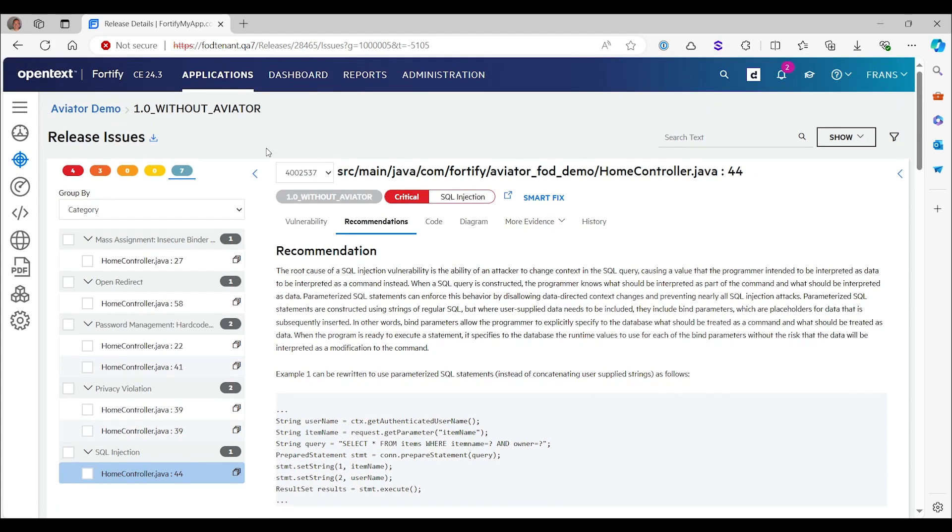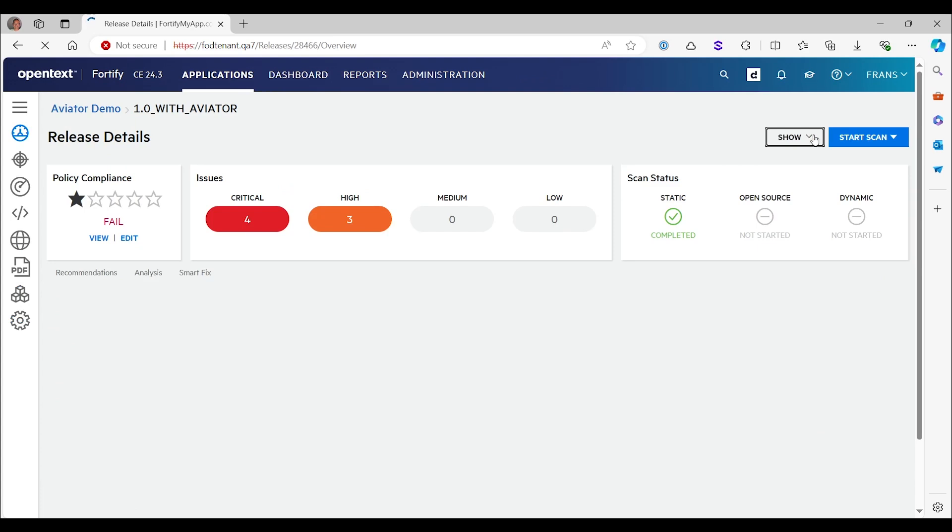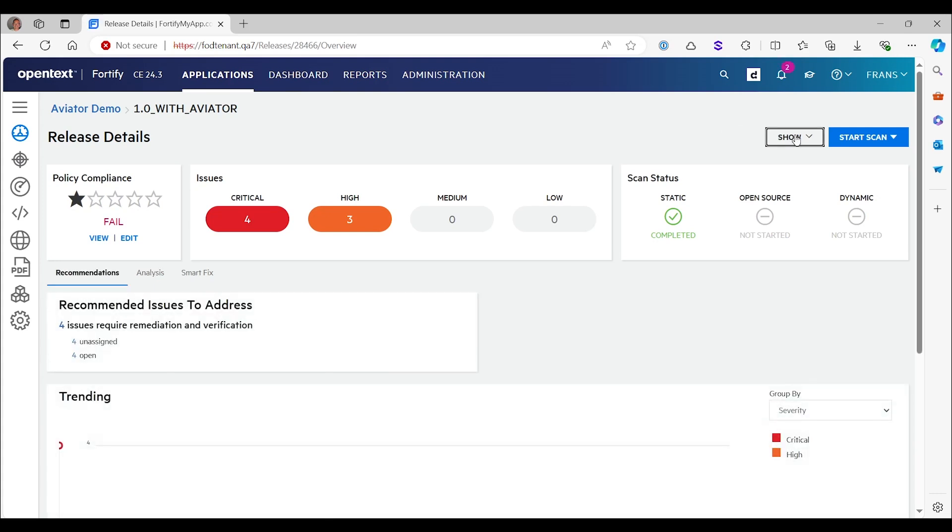Now let's look at the scan with Aviator and how it changes the way you would deal with these results. If we run with Aviator, then some issues are suppressed. And in Fortify on demand, I can choose whether or not I want to see those.